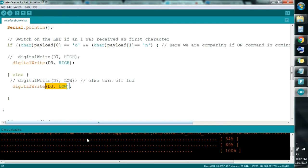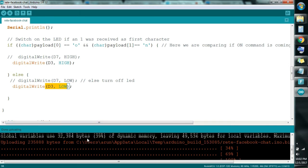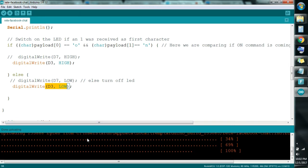Whenever you execute the 'on' HTTP link, the device will turn on, and whenever you execute the 'off' HTTP link, the device will turn off. This covers all the software parts. Click 'Upload' and the code is uploaded to your NodeMCU. If you have any difficulties uploading this code, write in the comments and I will definitely help you overcome those problems. Also check my previous tutorials on how to code NodeMCU. Now I will show you the hardware connections and what hardware you need for home automation.